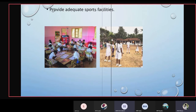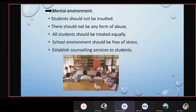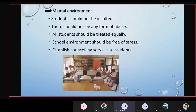The next category is the mental environment. Students should not be insulted — they should be safeguarded and not involved in any form of abuse. There should be no form of abuse of any kind. All students should be treated equally; teachers must tolerate all views of students. The school environment should also be free of stress and kept silent enough for students to study.